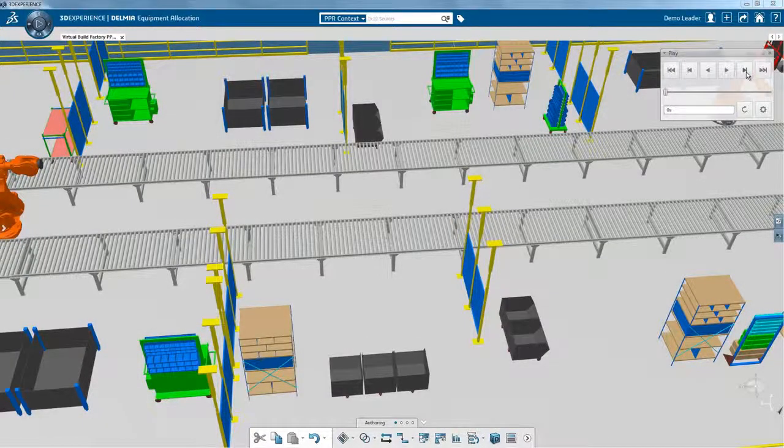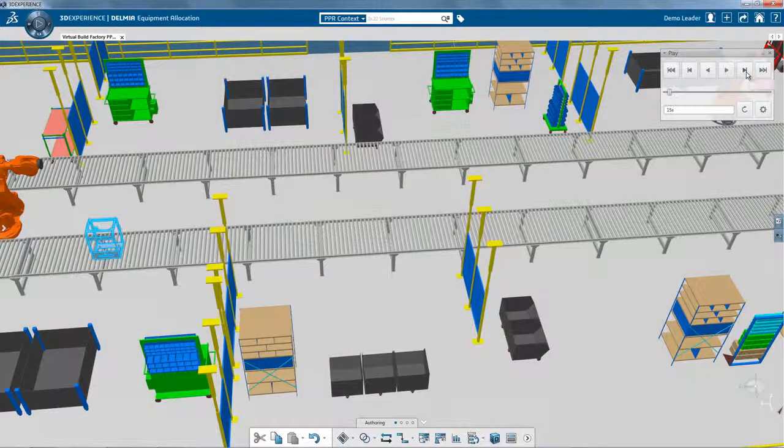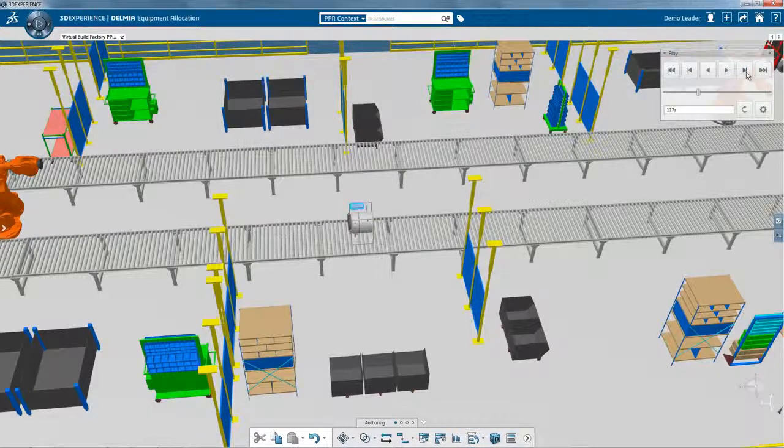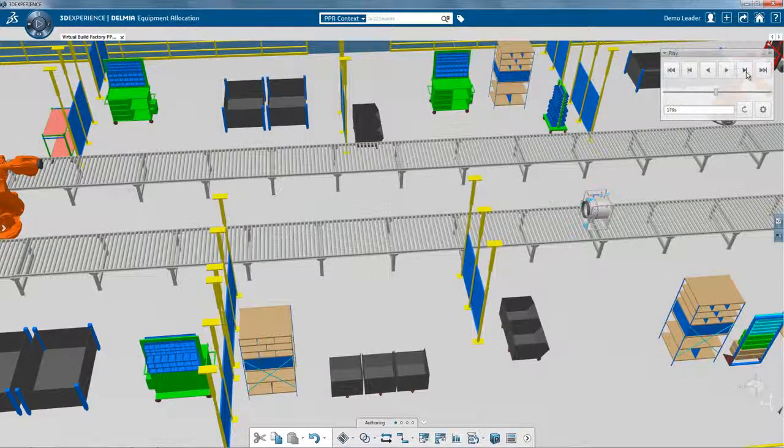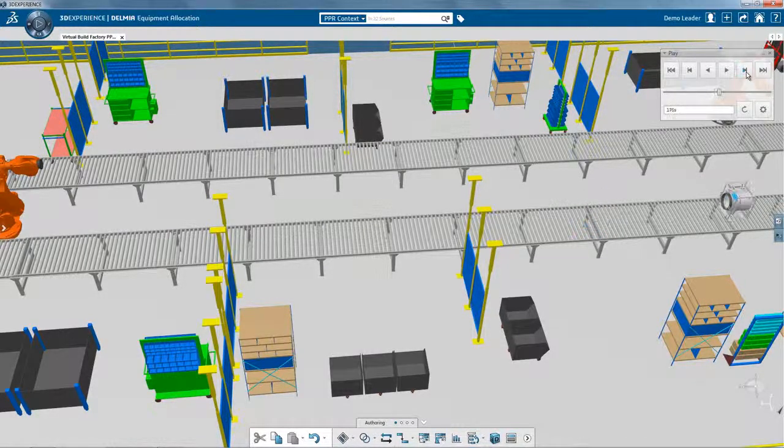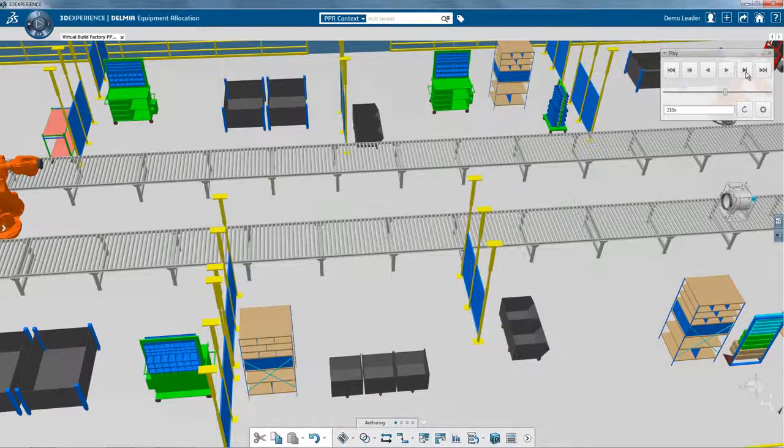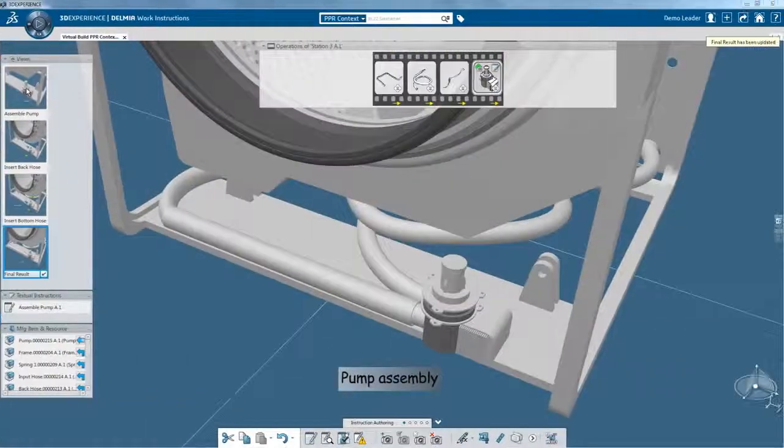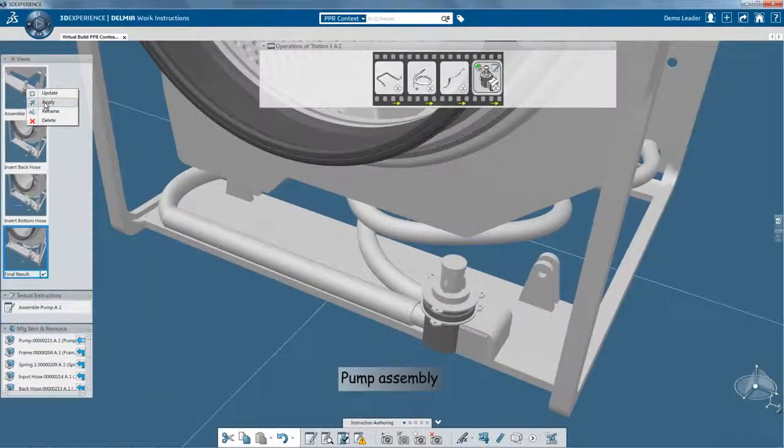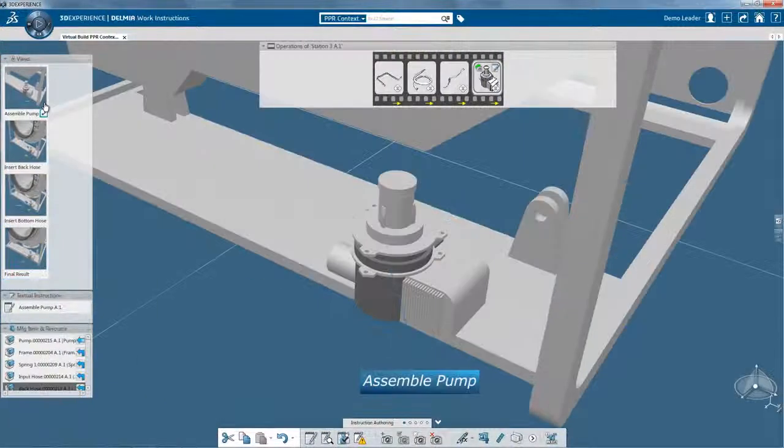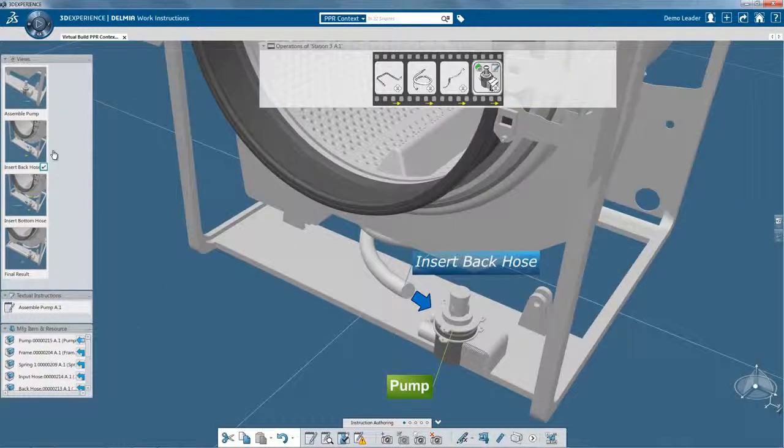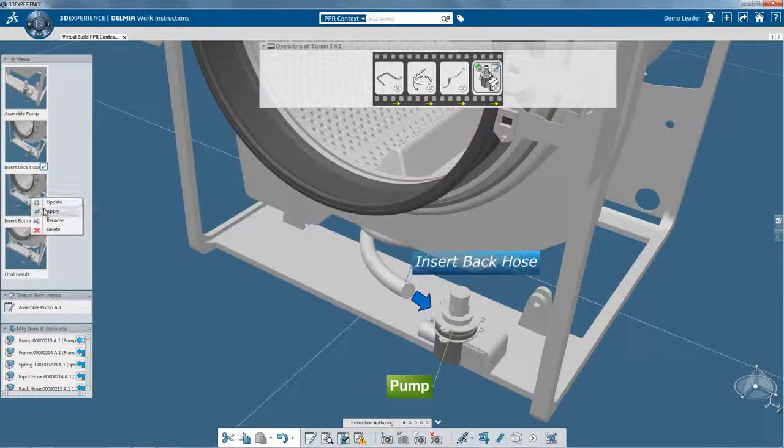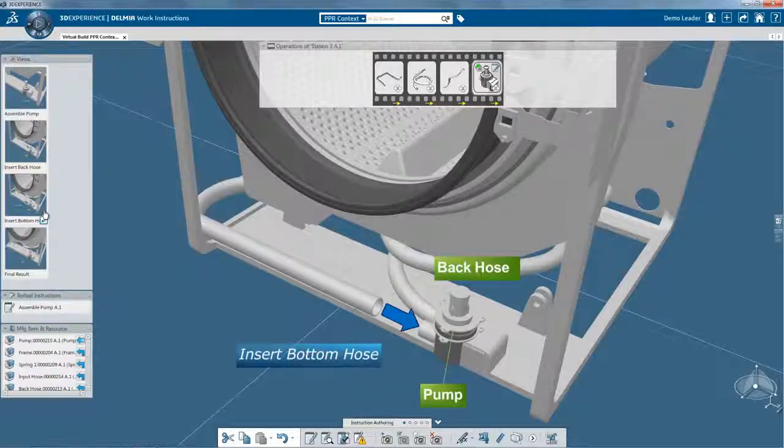Visualization of the virtual build in the context of the 3D factory layout enables the planner to optimize the workplace layout or product orientation in order to improve worker efficiency and safety. The Delmia Virtual Build Model can be further used to document the assembly process and provide clear, visual work instructions for the shop floor.